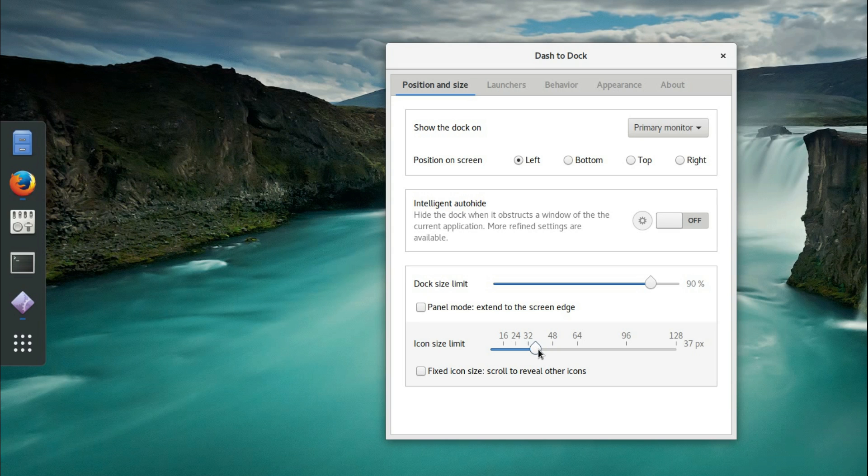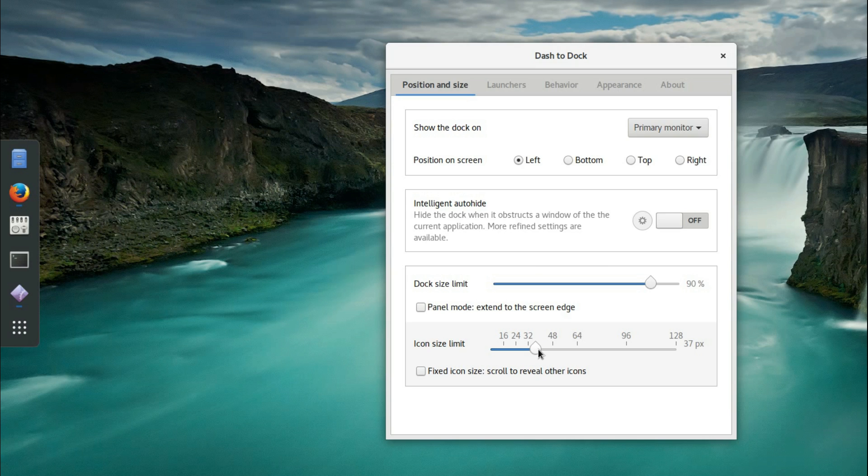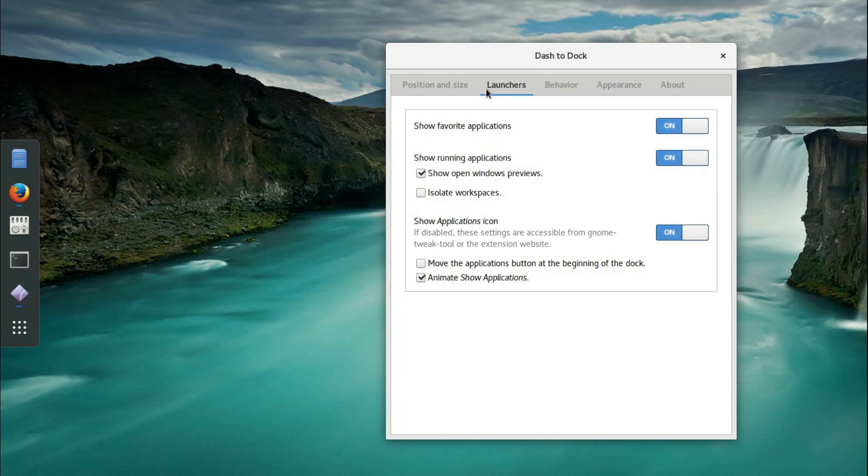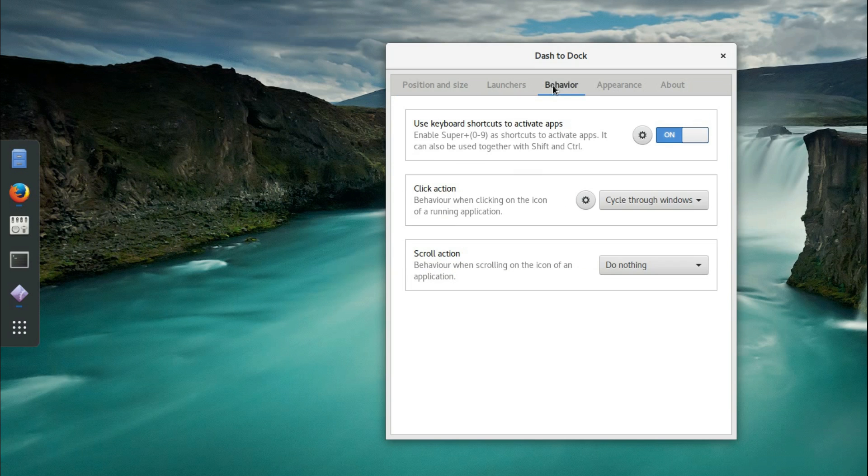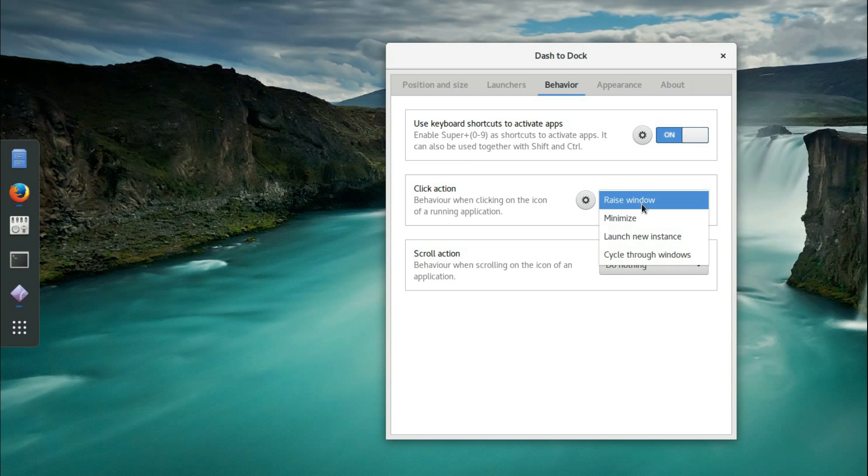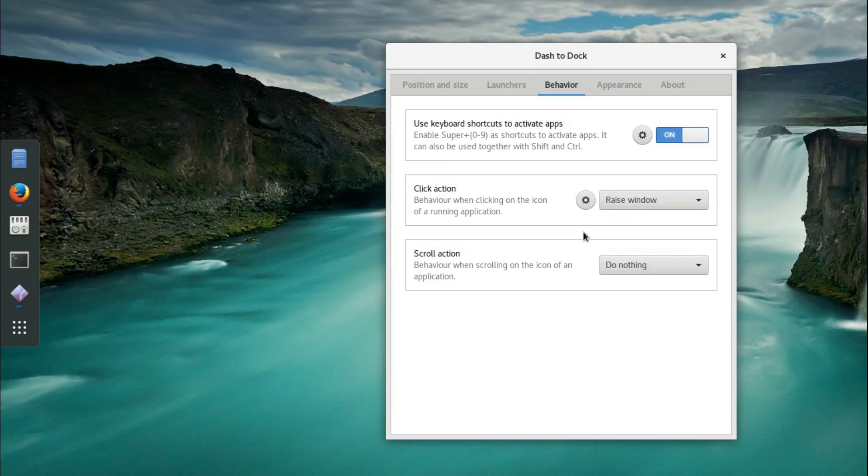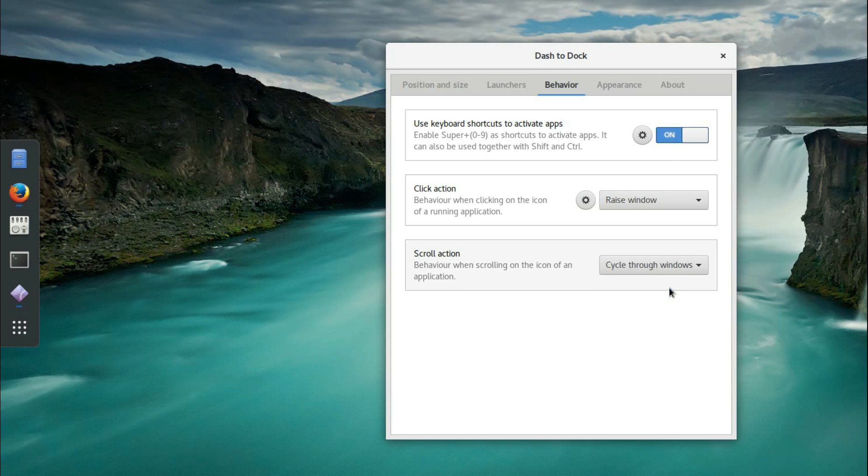Reduce the icon size slightly, no need to change anything on the launcher menu. Behavior: click action, the behaviour I'm after is Raise Window, and the scroll action cycle through windows.